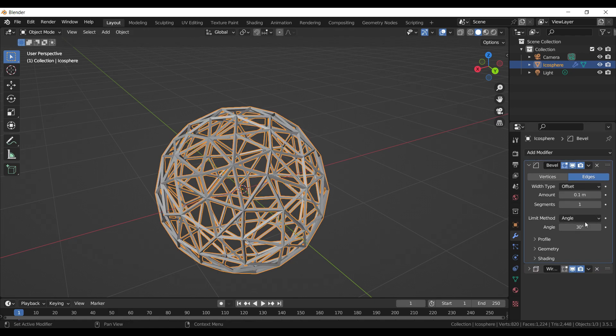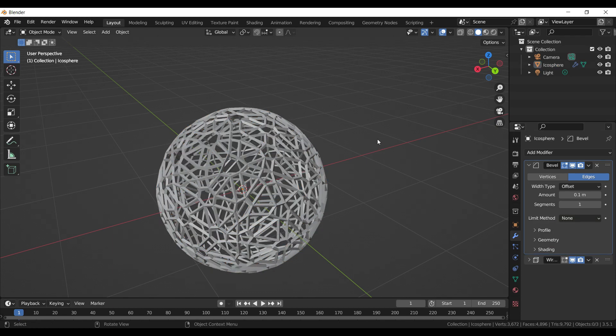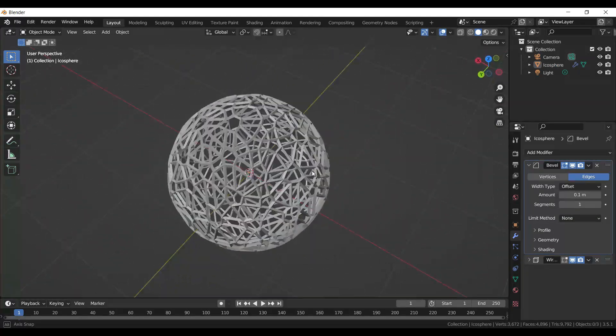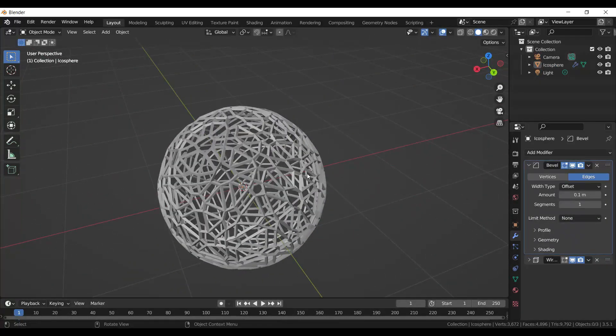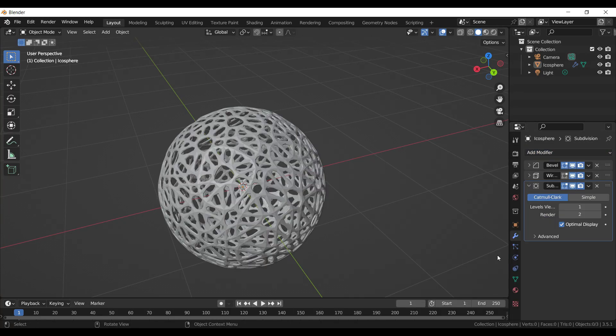Change the limit method from Angle to None. Then let's add a Subdivision Surface modifier.